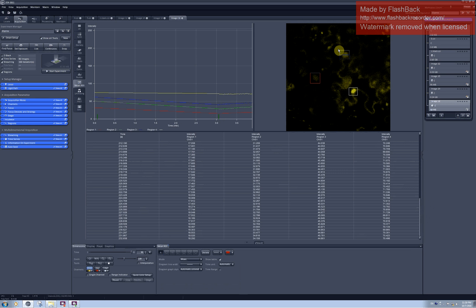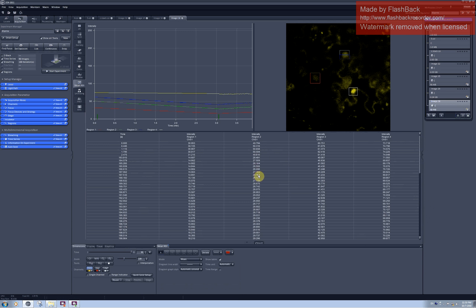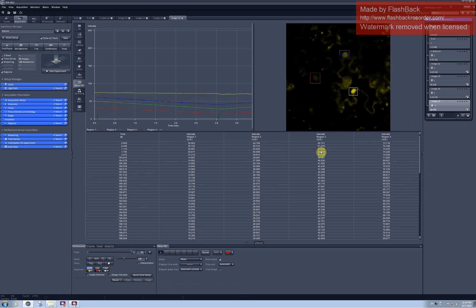In this nucleus I photobleached only the region within green rectangle. You can see that it went from values around 50 to values around 28. And the neighbor region which was not photobleached also lost quite a lot of intensity and went from values around 62-61 to values around 40-something.